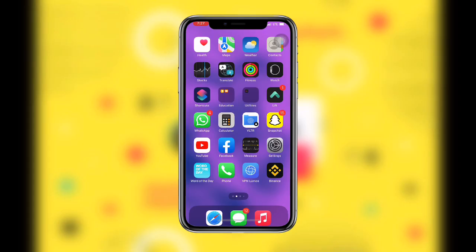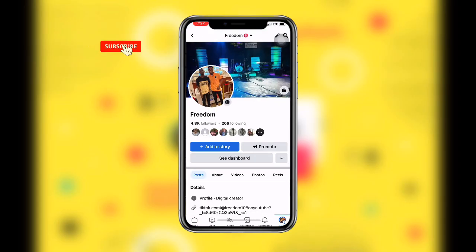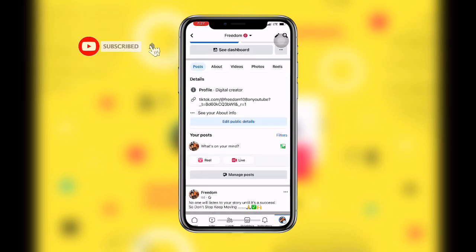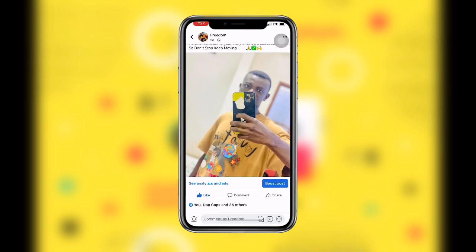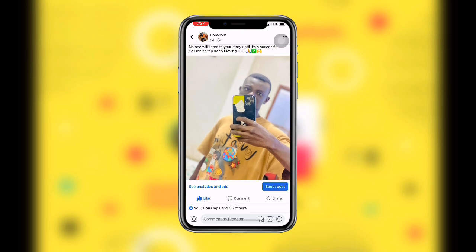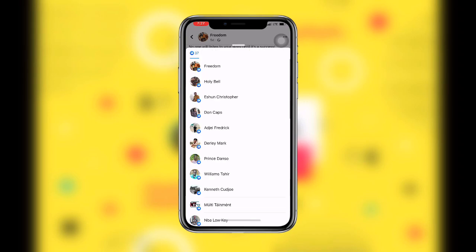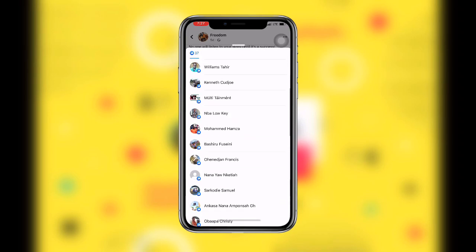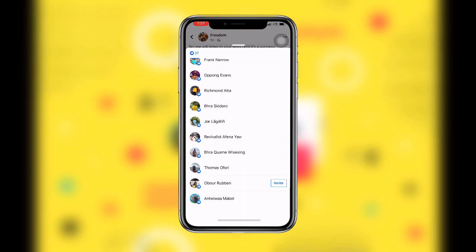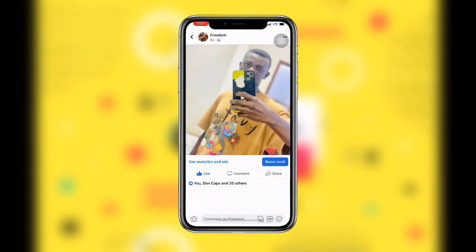Now let's get started. Once you open your Facebook, under your timeline you can see your post over here, and under this post you can see the number of likes. Once you click on the number of likes you can see the list of users who liked this post. Now let me show you how to disable this option or hide these reactions.